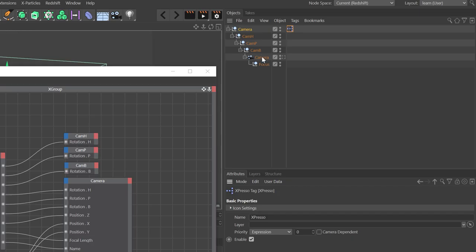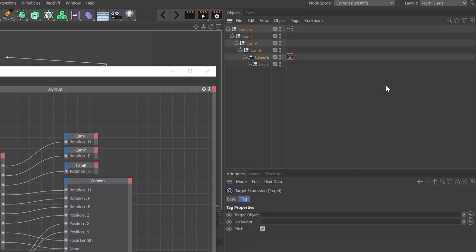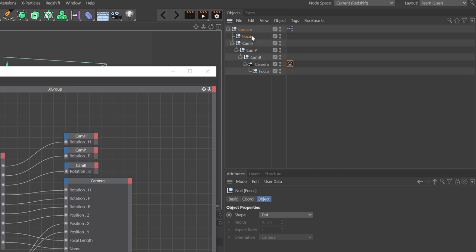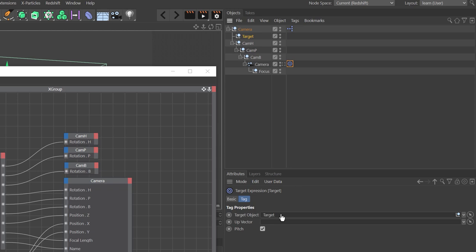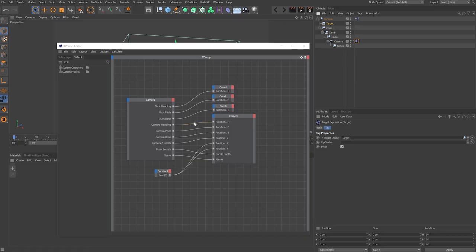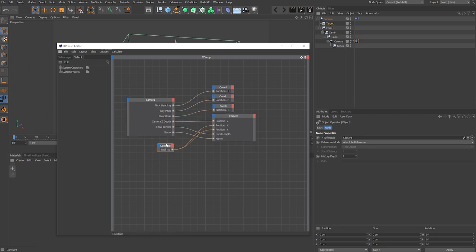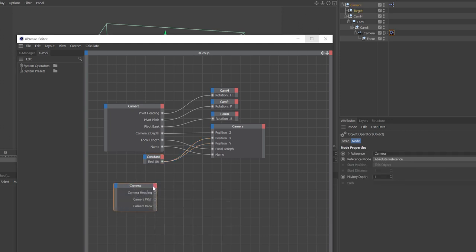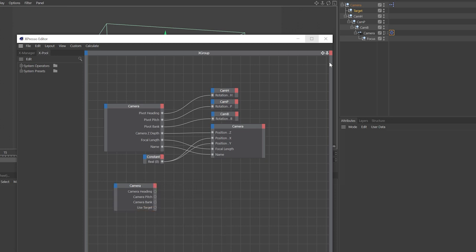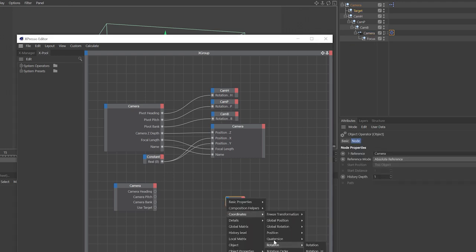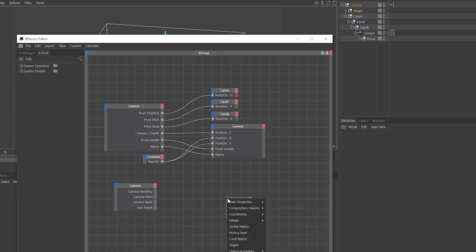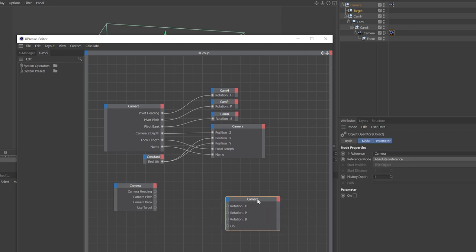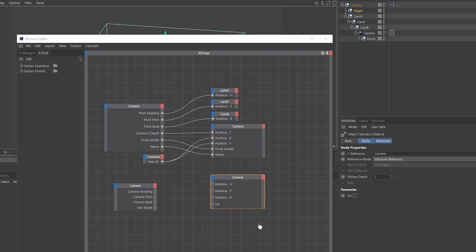Open the Expresso window. First add a target tag to the camera. Hold down Control and drag the focus null to become a child of the camera and rename it 'target'. Select the target tag and drag that target null into the target object field. In the Expresso window, delete the connection between camera heading, pitch, and bank and the camera rotation — we're going to split that to a separate node so we can enable and disable it. Drag the camera back in and add outputs for camera heading, pitch, bank, and also 'Use Target'. Then add a second camera node with inputs for rotation heading, pitch, bank, and also the 'On' input port.